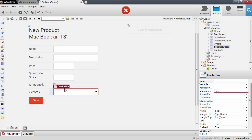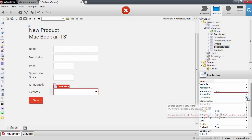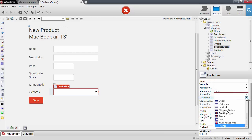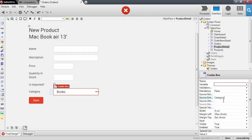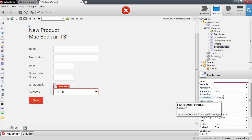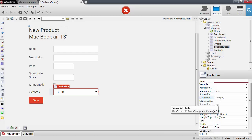What we want to do here is set the source entity property. We want to say that this combo box will list categories, so we will select the category entity. By setting this property, the platform will fetch all the records of this entity from the database for you — you don't have to do any of this — and it will populate the combo box with those records.